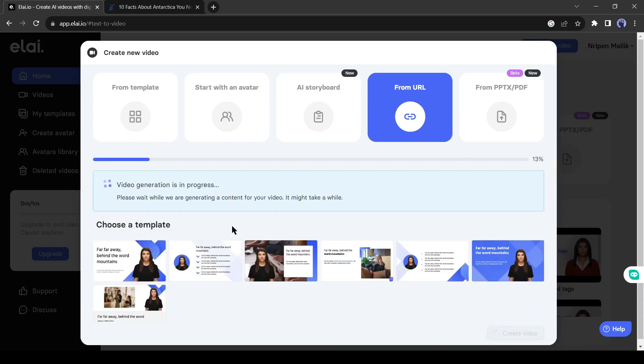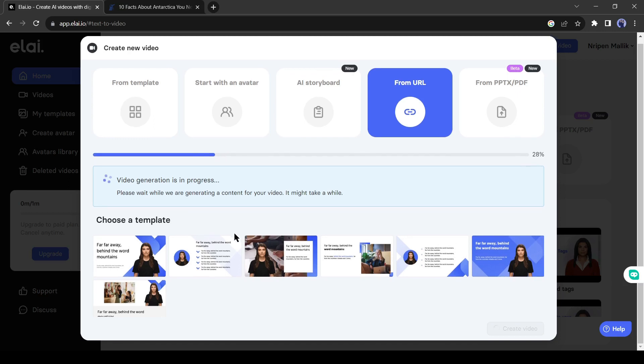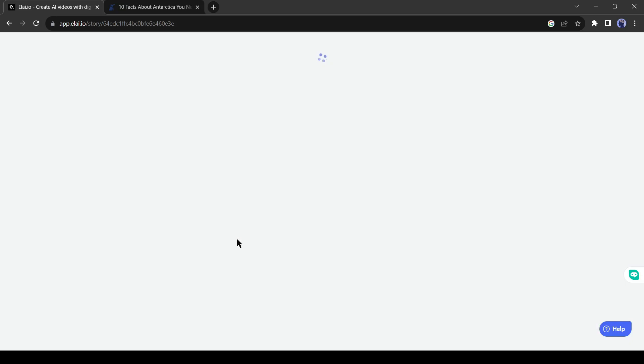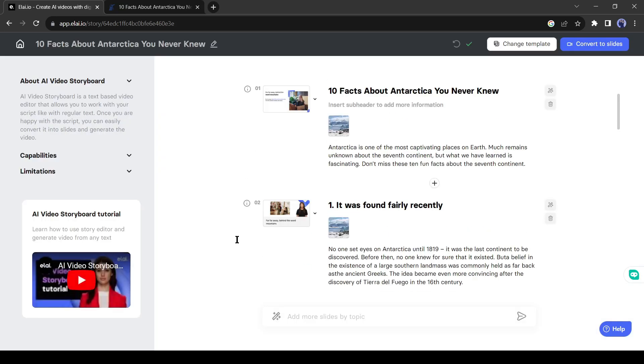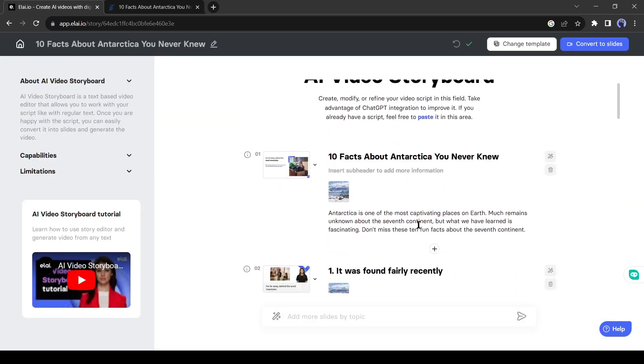Li is now generating content for us. It may take some time, depending on your article size. All right, li has generated a storyboard depending on our article.